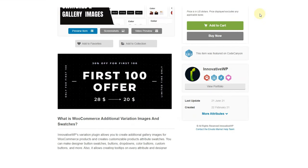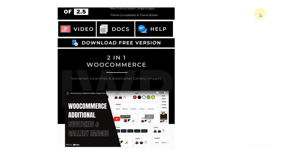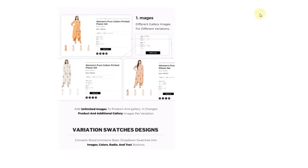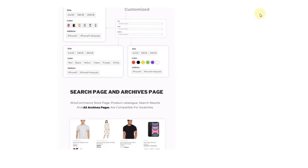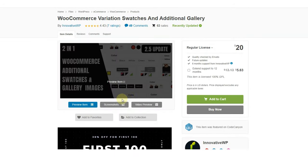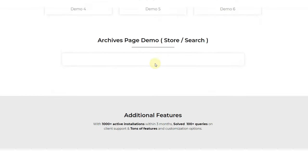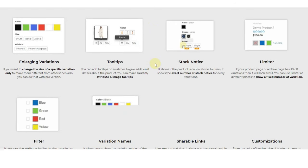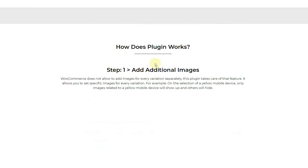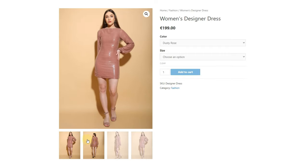To solve this issue, we have created a plugin that adds swatch-controlling features to your WordPress site. The plugin works with WordPress and WooCommerce. It allows you to add additional gallery images separately for every variation, and also allows you to customize variation swatches for your product.